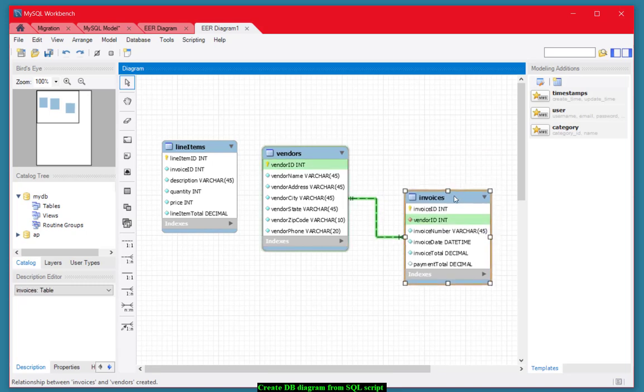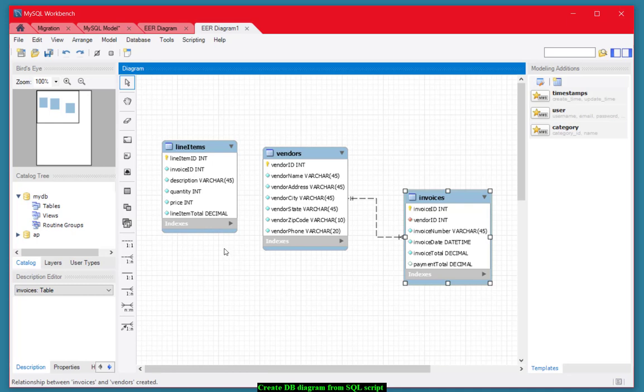There's another. You can move these around as you wish. Now there's also a relationship between invoices and the line items in the invoice. If you take a look at the invoice, there's an invoice ID. We also have an invoice ID over here for each line item. So here it's a foreign key. Over here it's the primary key.